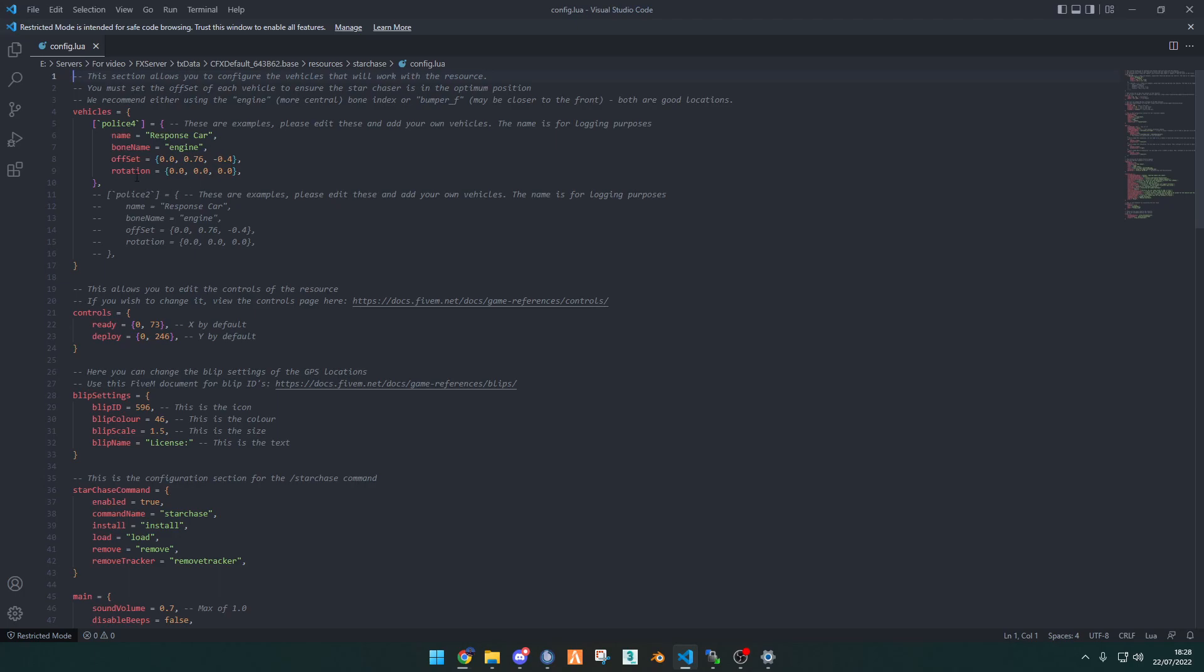For this, it's got the name that you want the vehicle to be, the bone name, which we don't recommend changing, the offset of where it is, and the rotation. For the offset, the x makes it go left and right, the y makes it go forward and backwards, and z makes it go up and down, and then obviously the rotation.